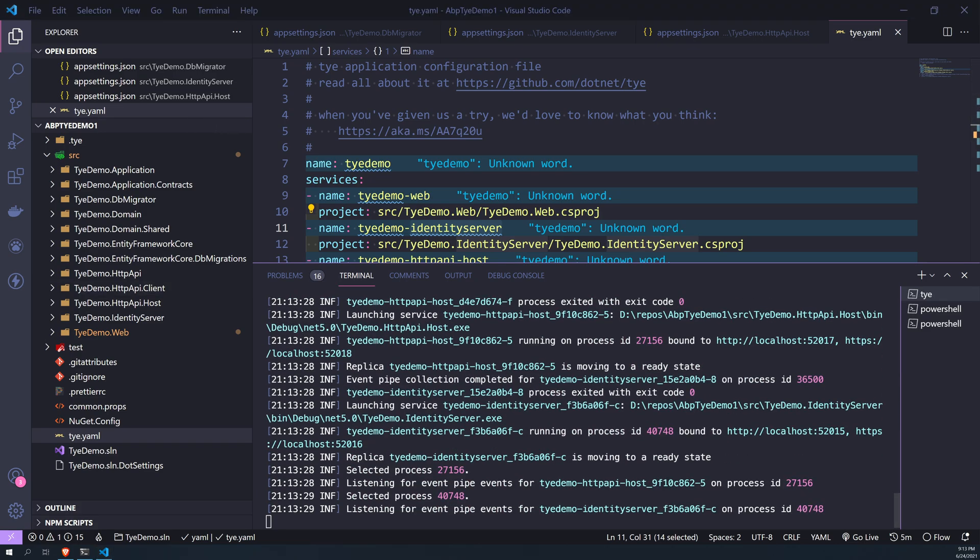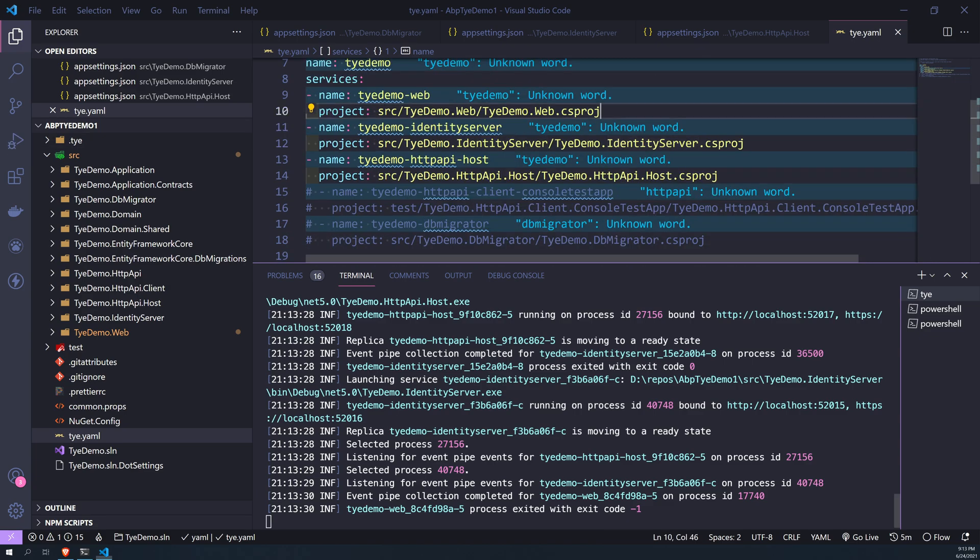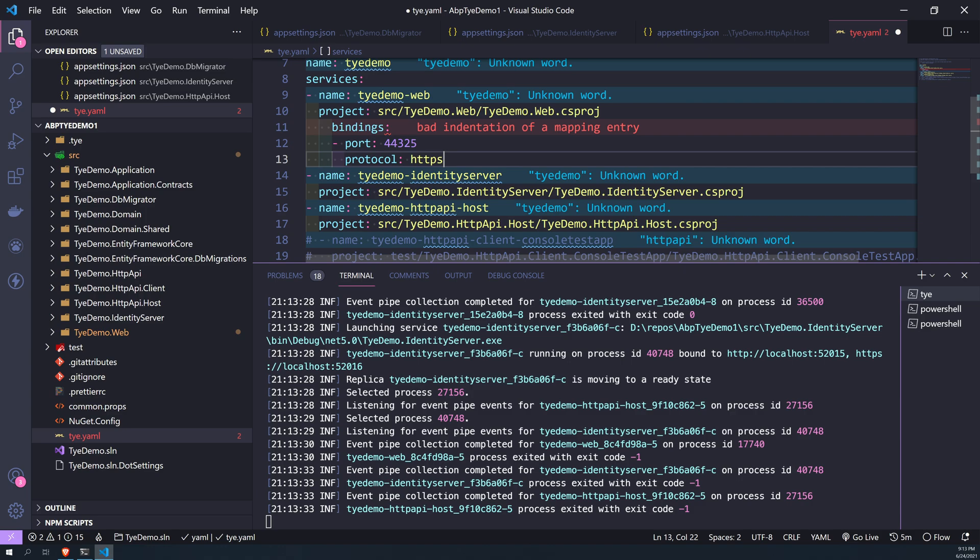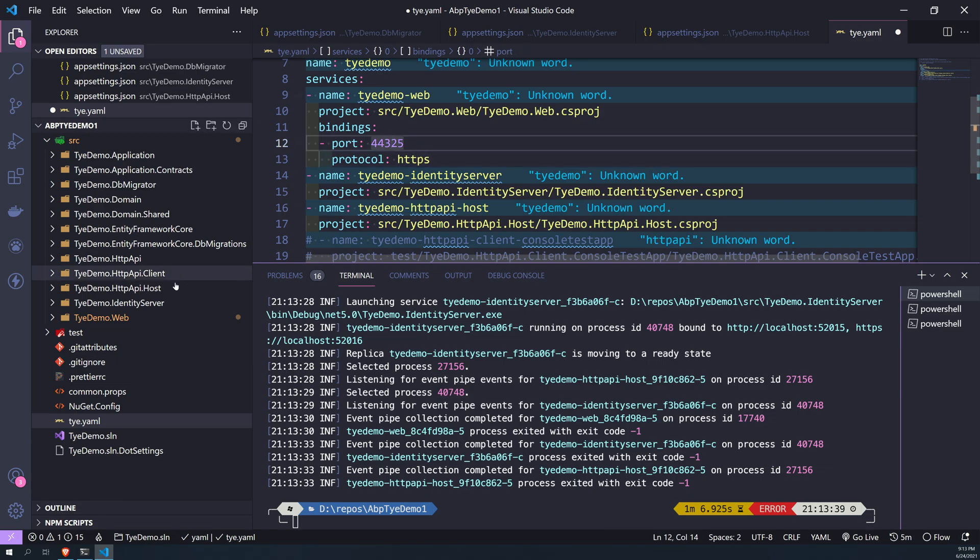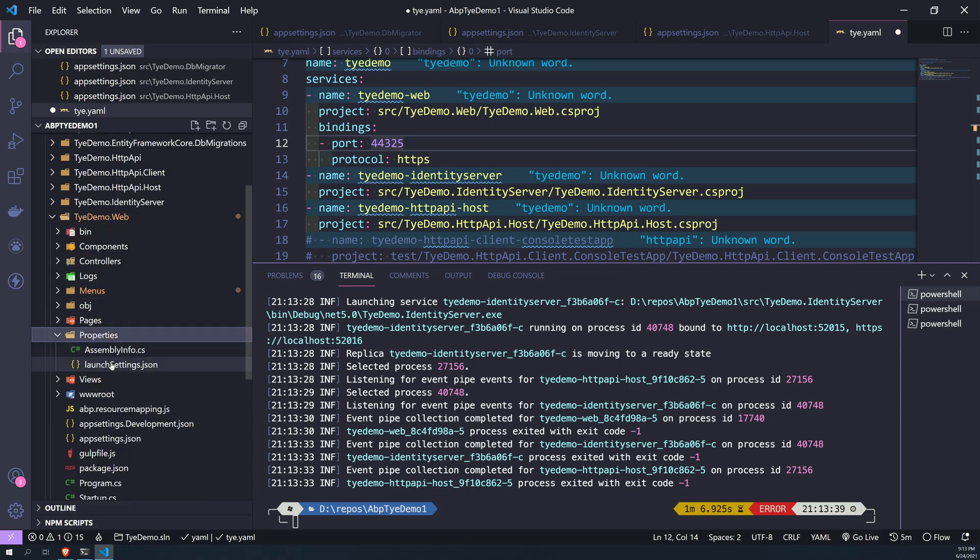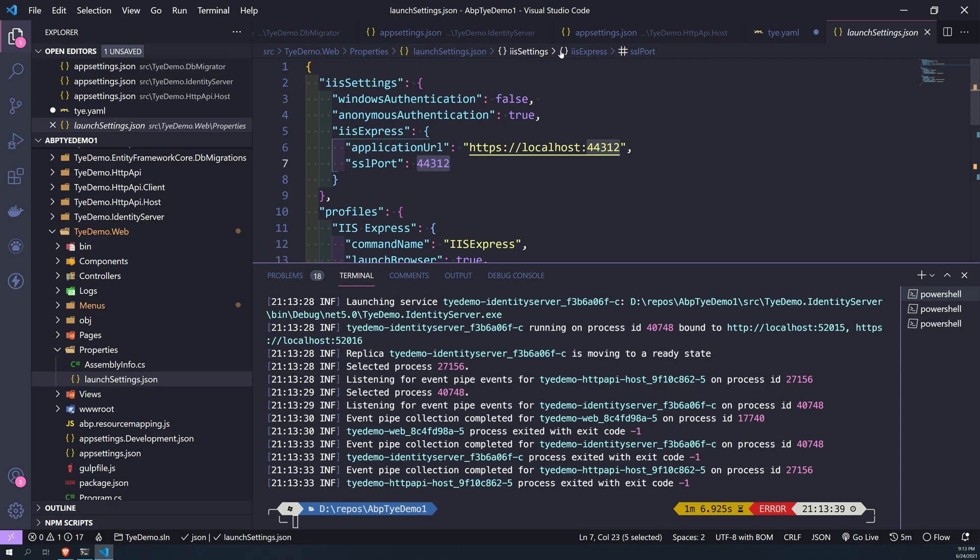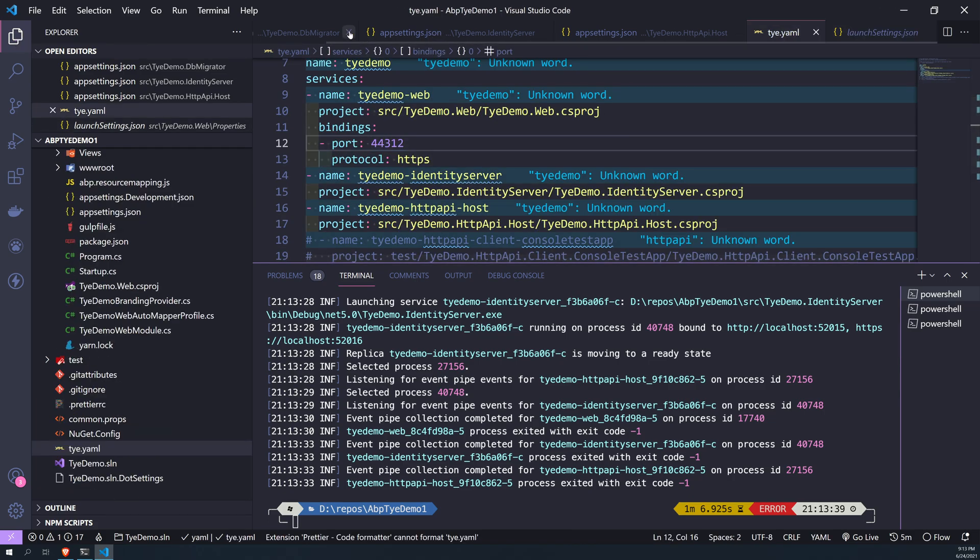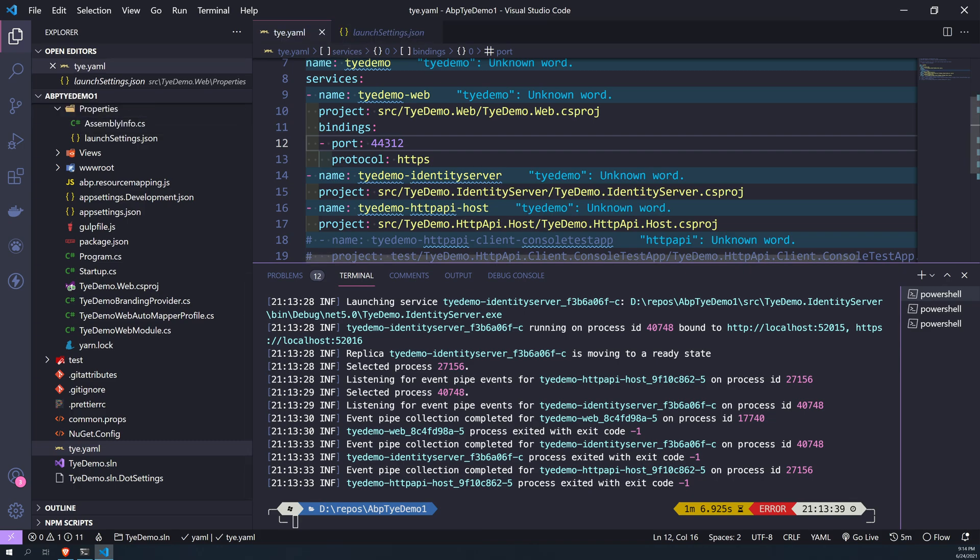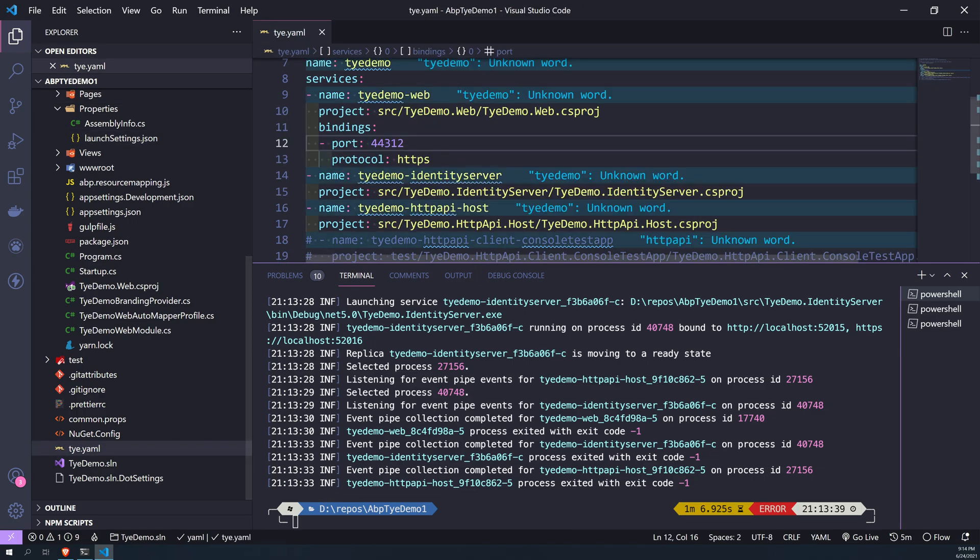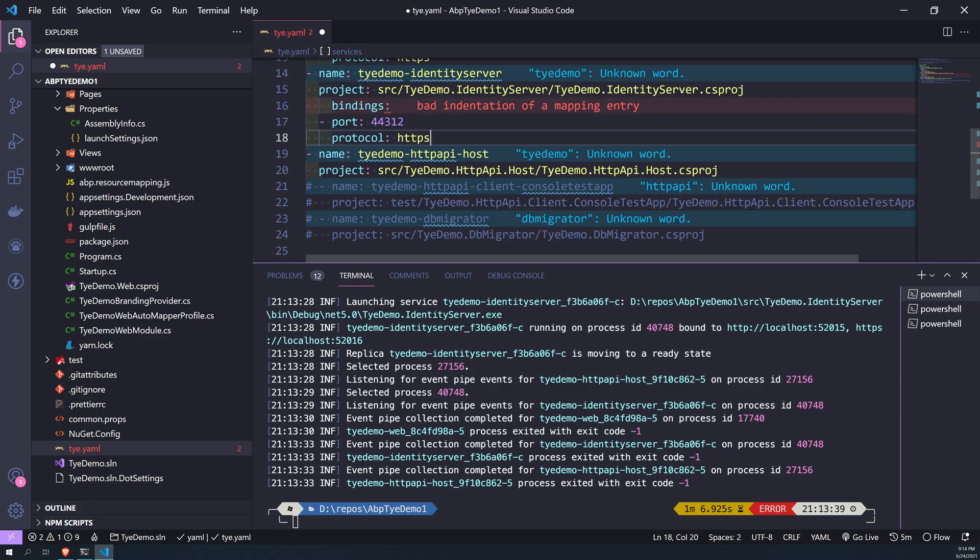So to fix that, let's stop Tye. And now we have to assign bindings to Tye. So how do you assign bindings? You can say bindings, you say protocol, port, HTTPS. So to find the port of the web project, go to web and then properties, launch settings. You have 44132. Okay, this is... I have to close all the other things. So for the web project, the port is 44312.